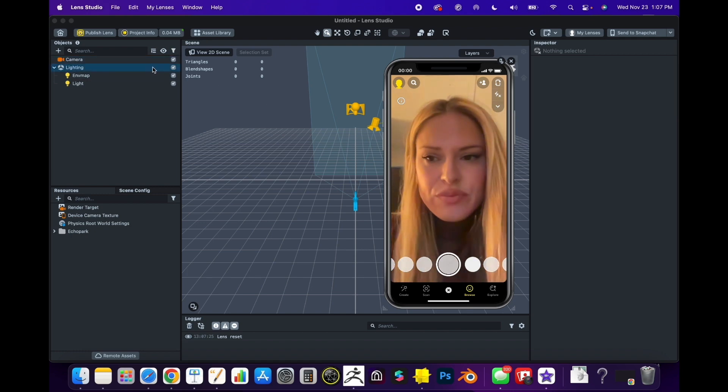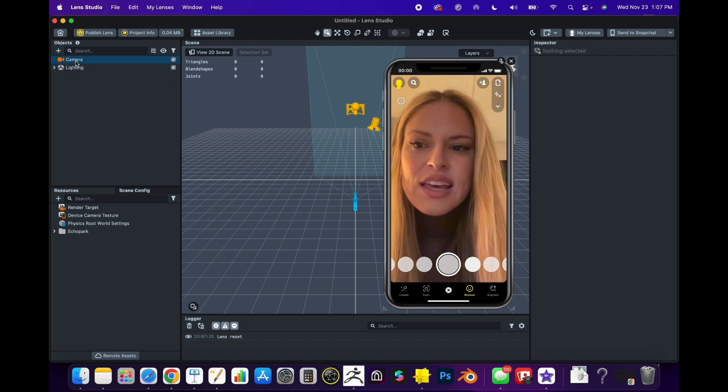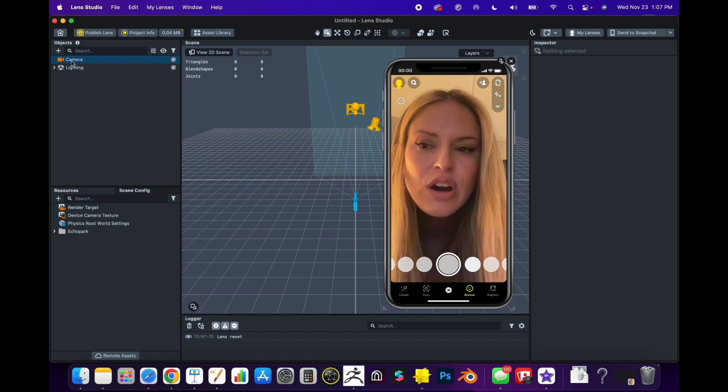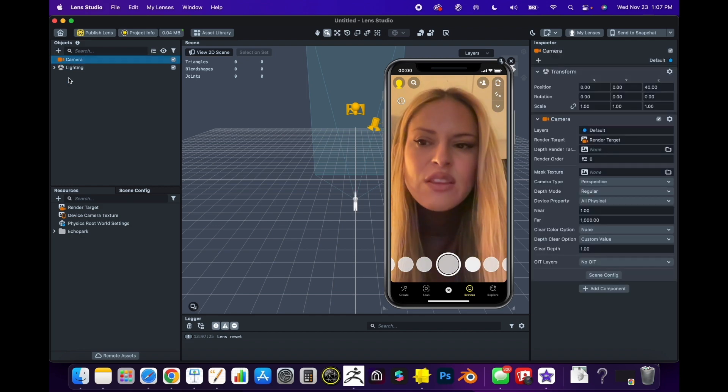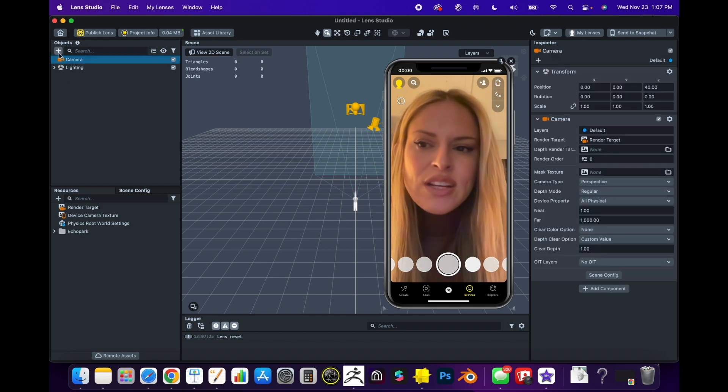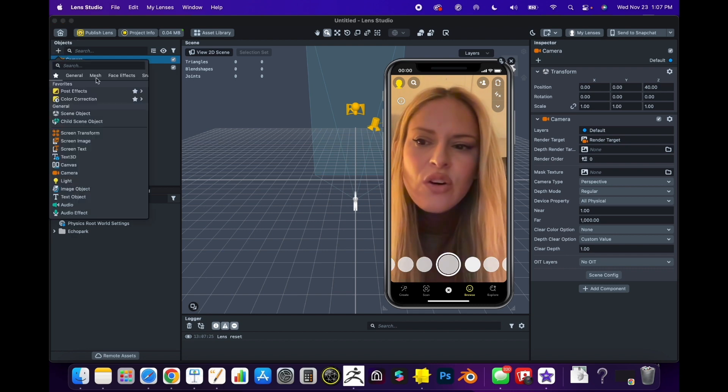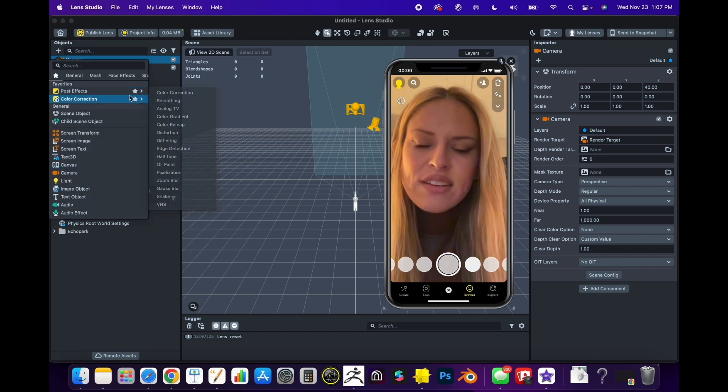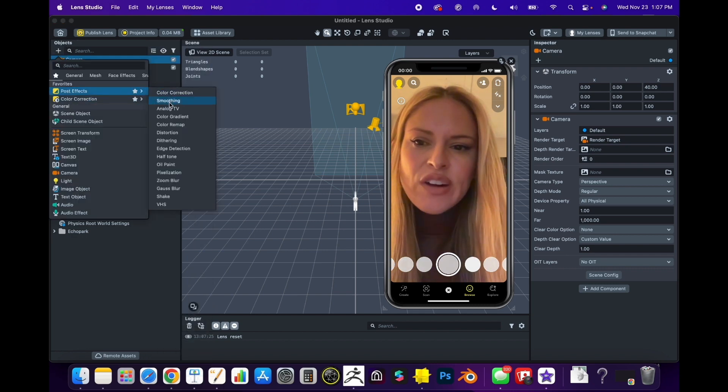In our camera area we're going to add our first post effect. To navigate the post effect section inside Lens Studio, click this plus sign and go to Post Effects.